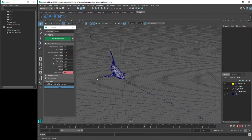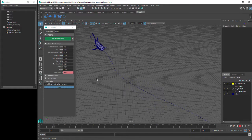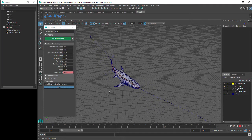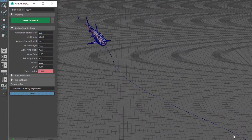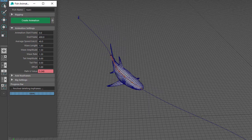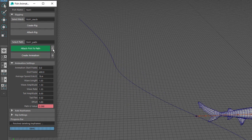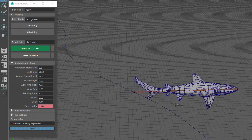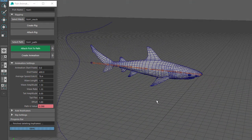To add more detail to the animation, we can now go through all the custom settings. I'll turn the Joint layer back on, then click on the D button next to the Create Animation button, which deletes all the keyframes for the fish side-to-side movement. Then I'll click on the D button next to the Attach Fish to Path button, and this detaches the fish from the path and positions it back along the X axis.